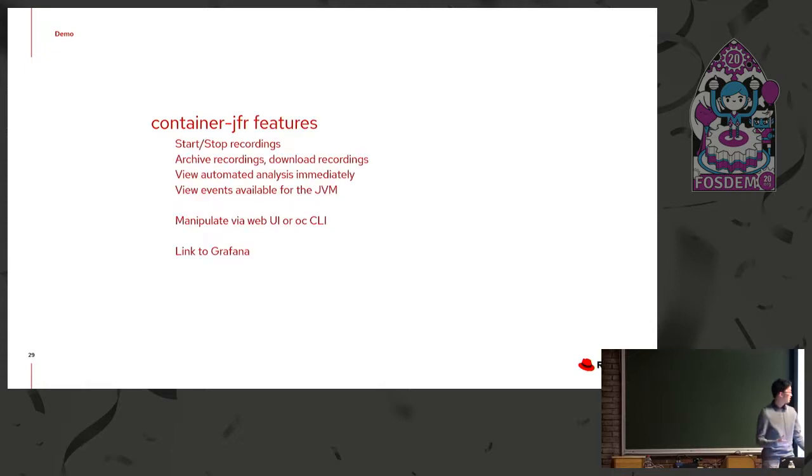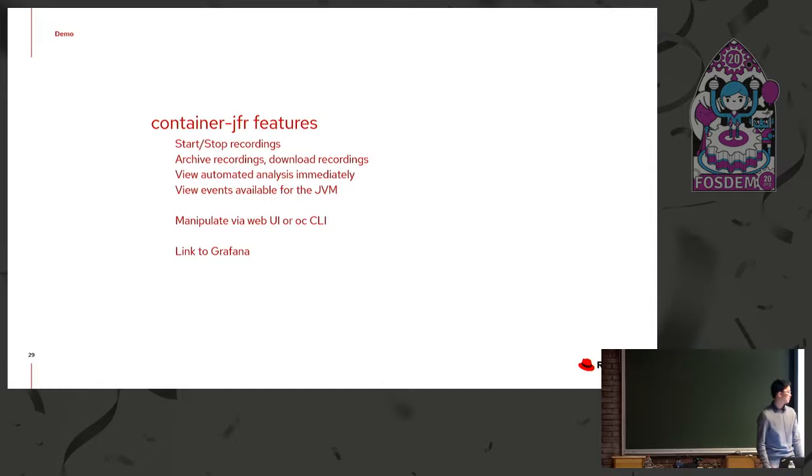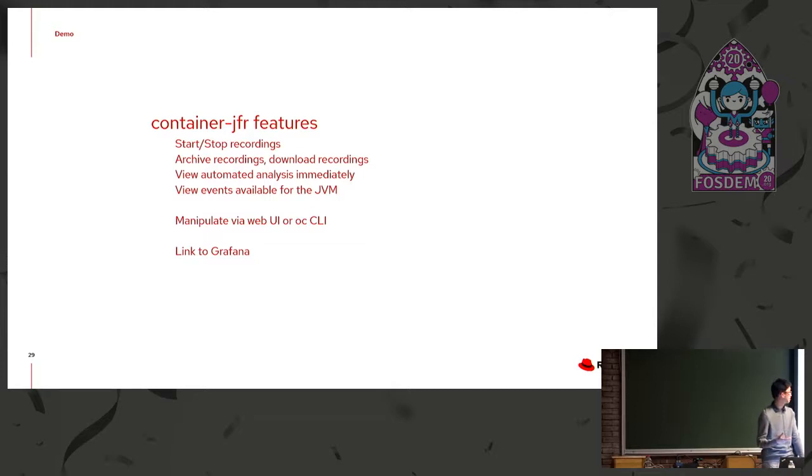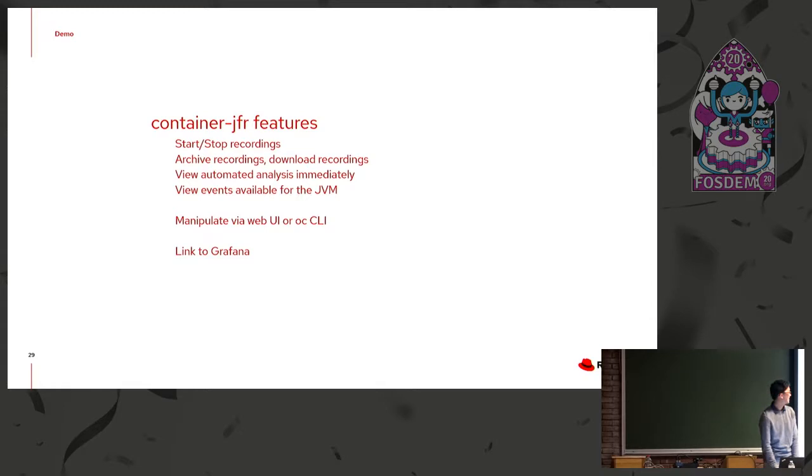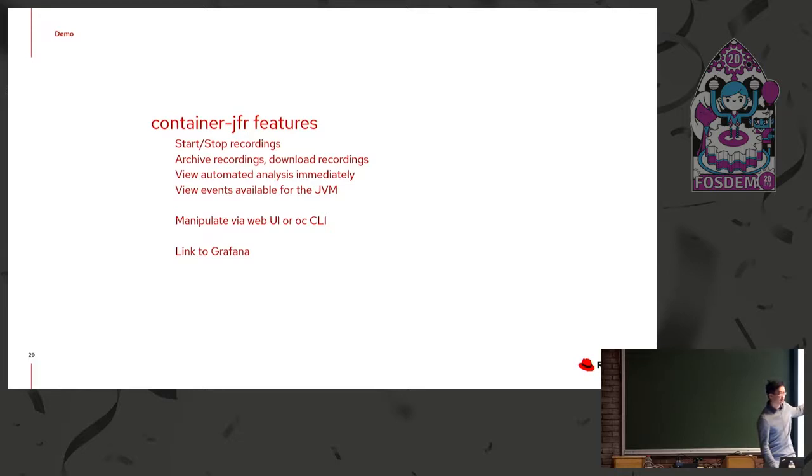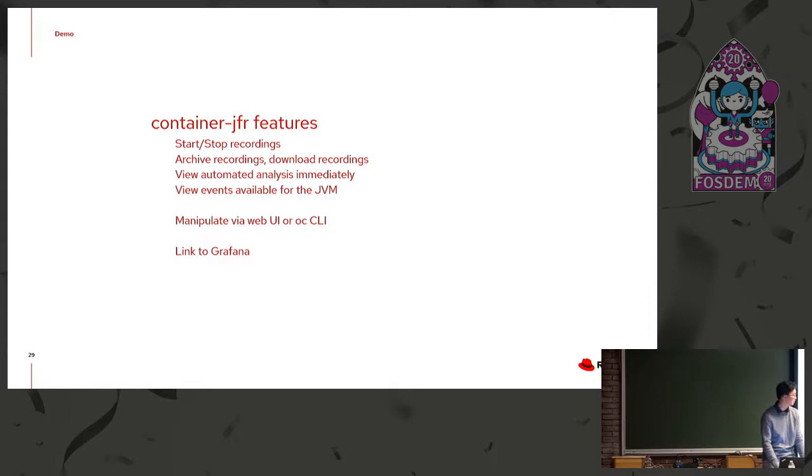So the features are pretty simple. You can start and stop recordings. You can archive recordings. You can download them. You can view automated analysis immediately without opening your desktop application. You can view events available for the specific JVM. And this is all able to be manipulated via web UI or a command line tool. And then we also are looking into various integrations with things like Grafana or Prometheus. But those are more like experimental, so they might disappear.